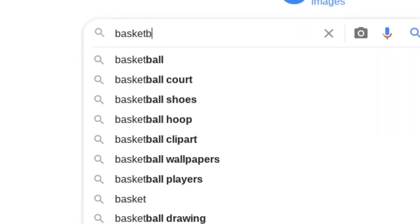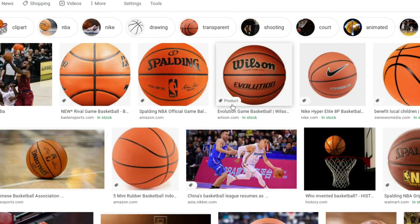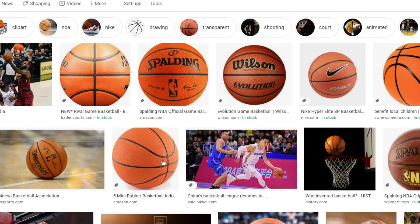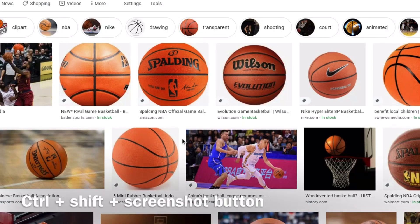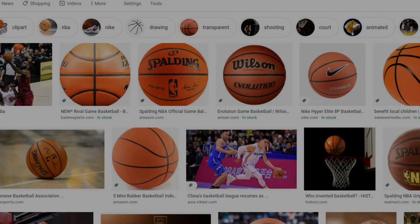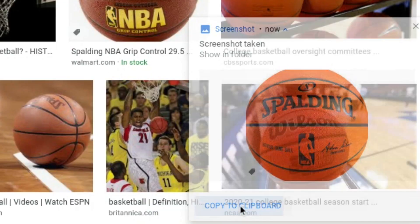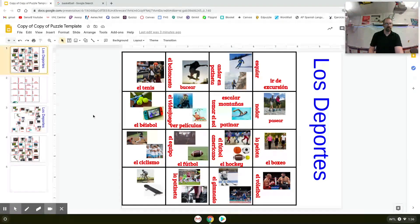I can just search it, and if you're on a Chromebook or Chromebase you can actually just take a screenshot of a certain area. I know there's other ways to do that on PC and Mac. So I could say I want this basketball right here, take a screenshot, and this pops up in the bottom right — I'm going to click copy to clipboard.